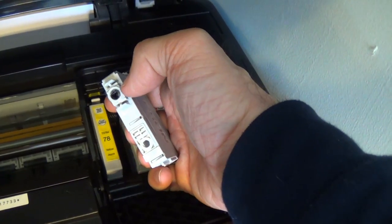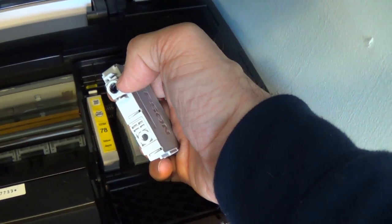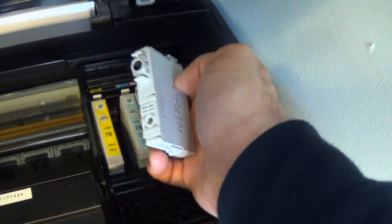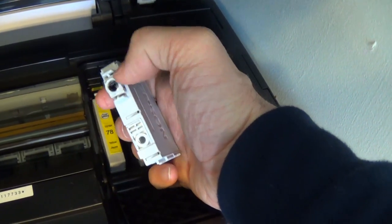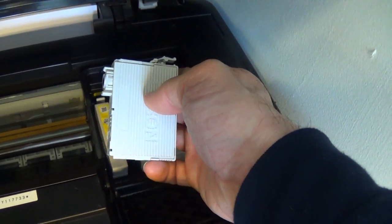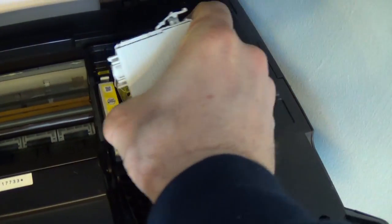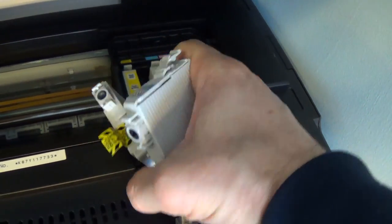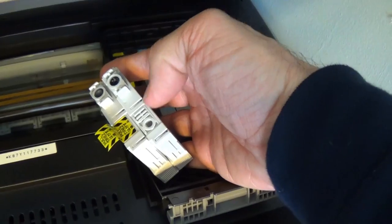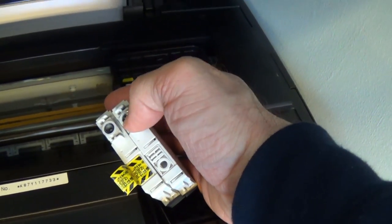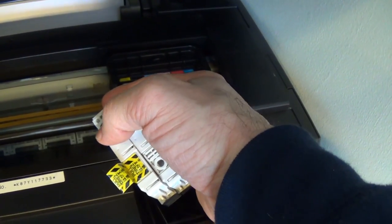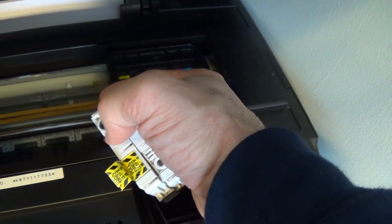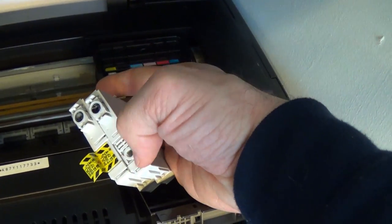The ink comes from this little point right here. When it's installed, it actually perforates this little plastic. That's how the ink gets out of the cartridge. If you turn this upside down, you can see there's that part that's not punctured. This one is punctured. And then there's this little tab.